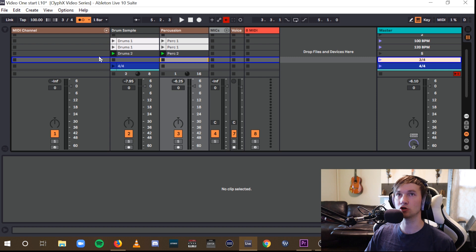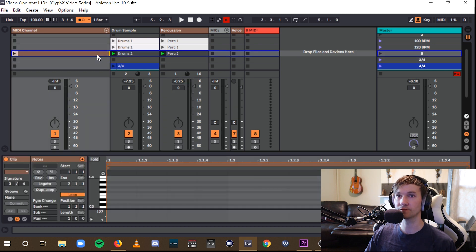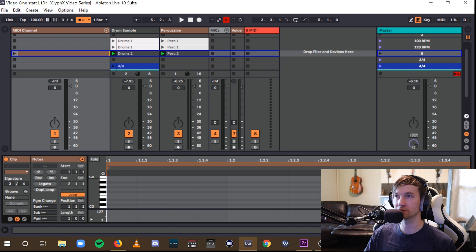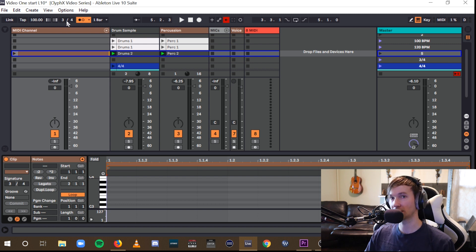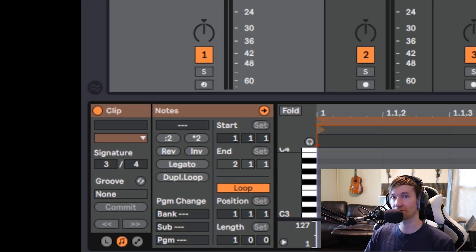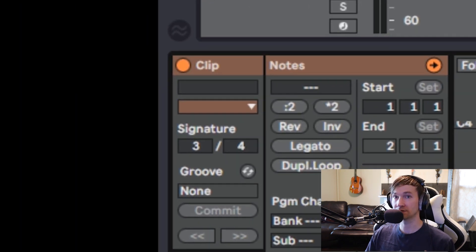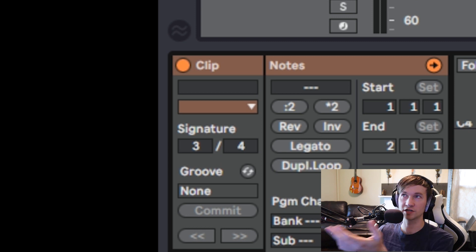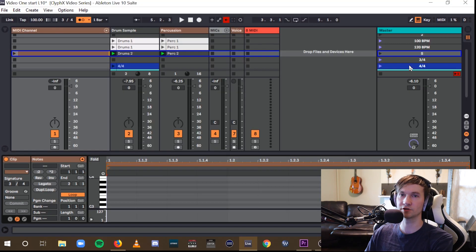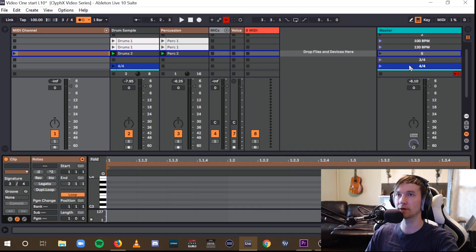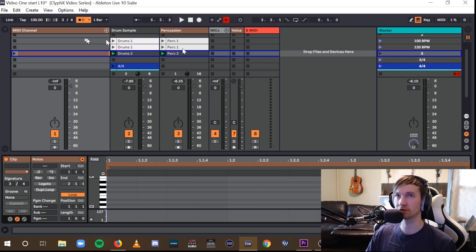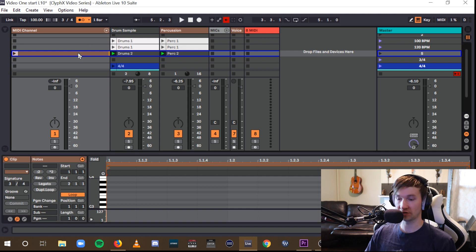...is when you add new clips, for example, double-clicking this MIDI track, it's going to add a clip which is going to default now to the new time signature, 3-4. So that's useful for when you're looping. If you can just change the global time signature, when you add a clip, it's going to automatically be in different bars based on the new time signature. So that's very handy.